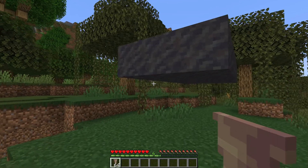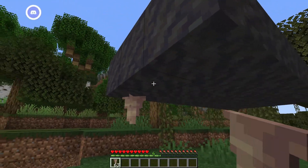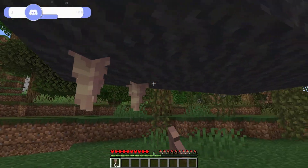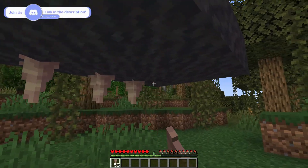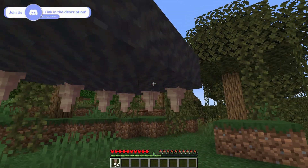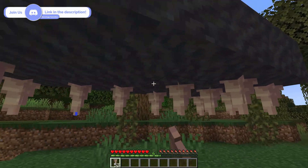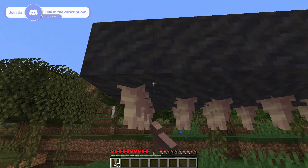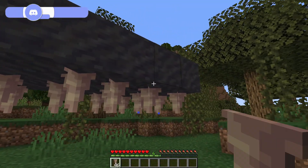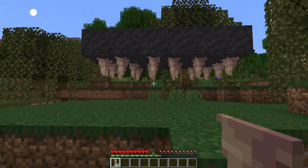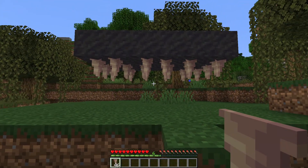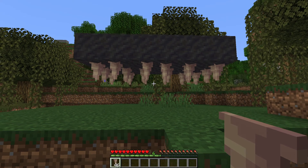You can also use dripstone and mud to create clay. Simply put mud blocks in the air and place some dripstone beneath the mud. This will eventually dry out and the mud will become clay.